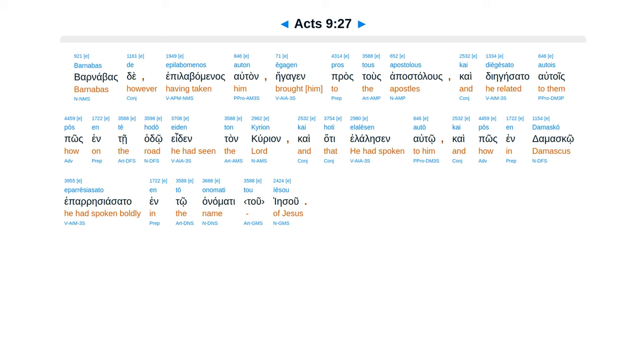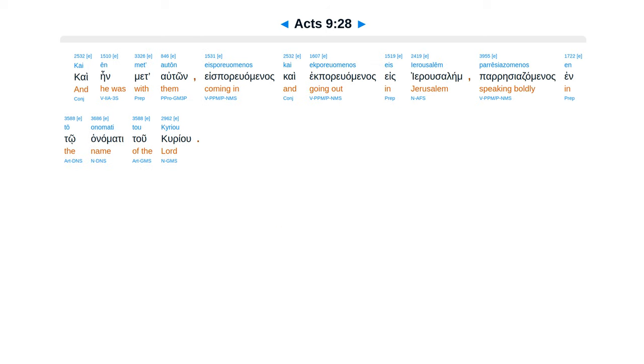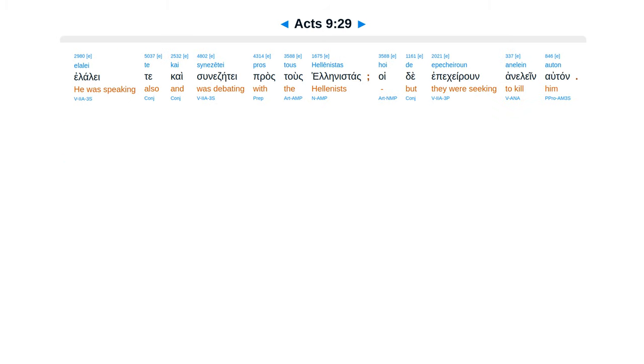kai diegesa ta autois, pos in te hado edentan curian, kai hata elalisan autou, kai pos in damasko epareziasata ento anamati tu Iesu. Kai ein met auton es poriwaminas, kai ek poriwaminas es Yerusalem, parisiad zamanas ento anamati tu curiu.